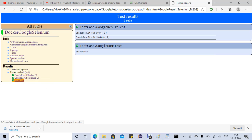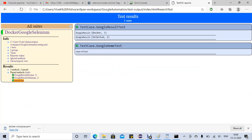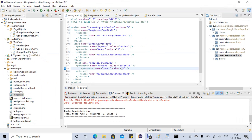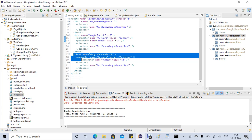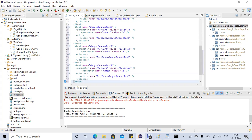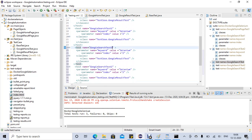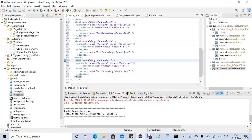One issue: the test report shows the function name like 'googleResultSearchTest' instead of the correct test name. We'll look at resolving that later. For now, we can execute our script in the Selenium Docker grid. Let me add more tests — I'll copy and paste to create five tests total, just to demonstrate parallel execution.